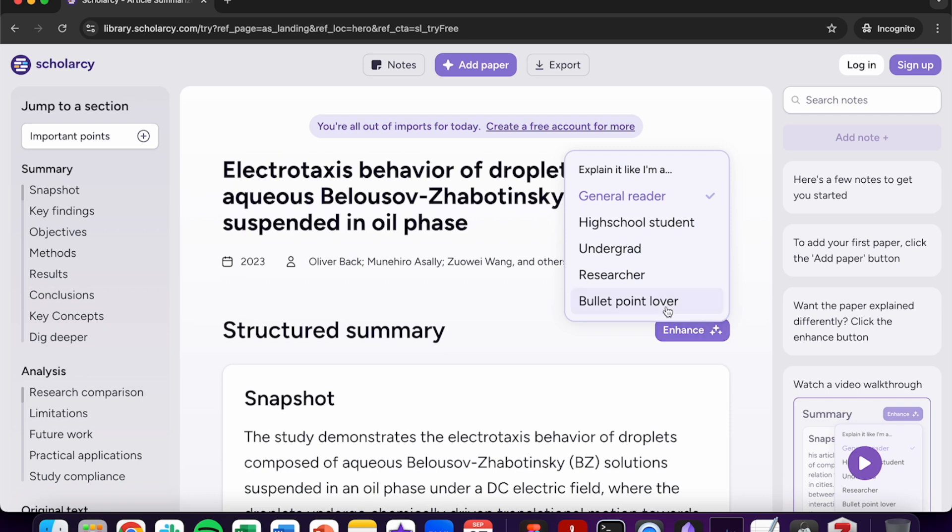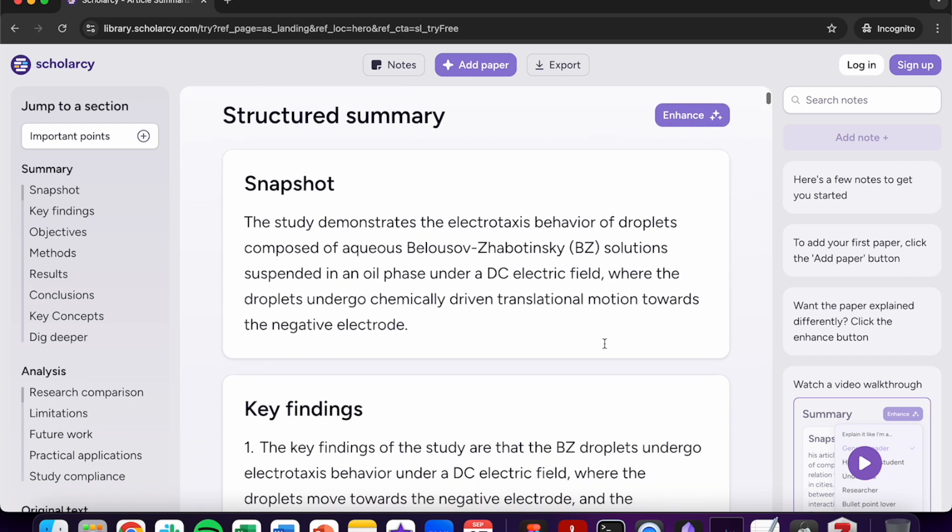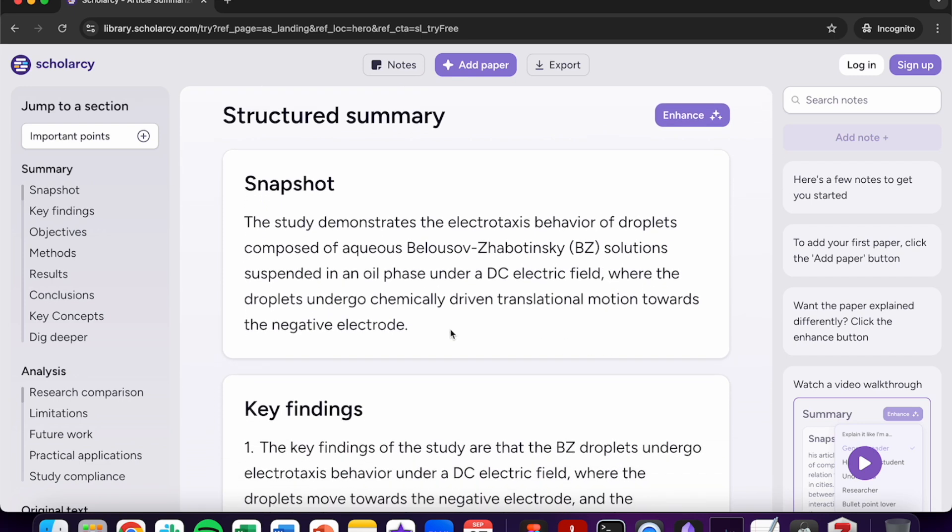Use the enhance button to customise your summary to your preferred reading style. The snapshot is great for the screening process. It will give you a short summary of the main details from the article.